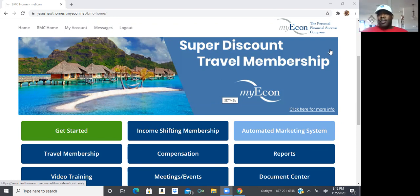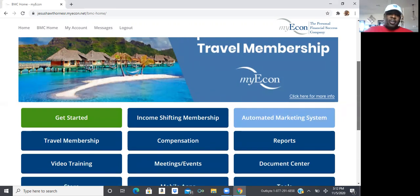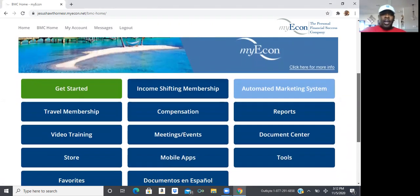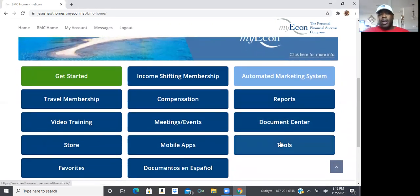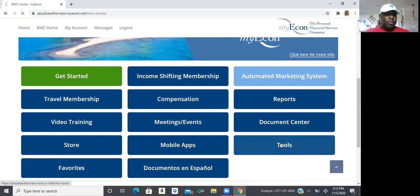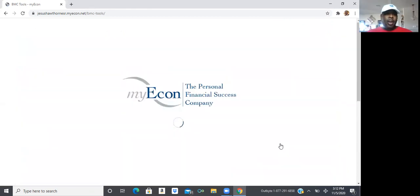So this is what we call the business management center. From the business management center, I want you to go ahead and scroll all the way down. I want you to go ahead and click on that tools button.